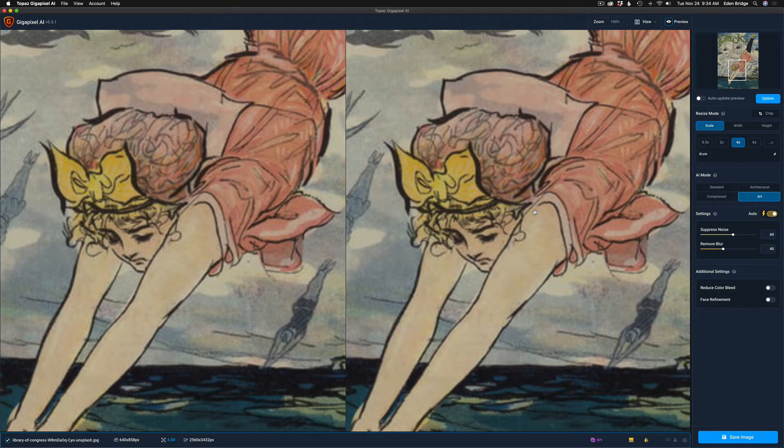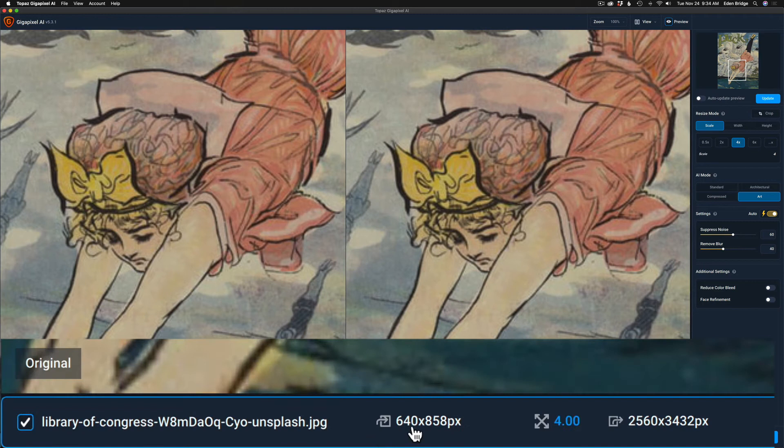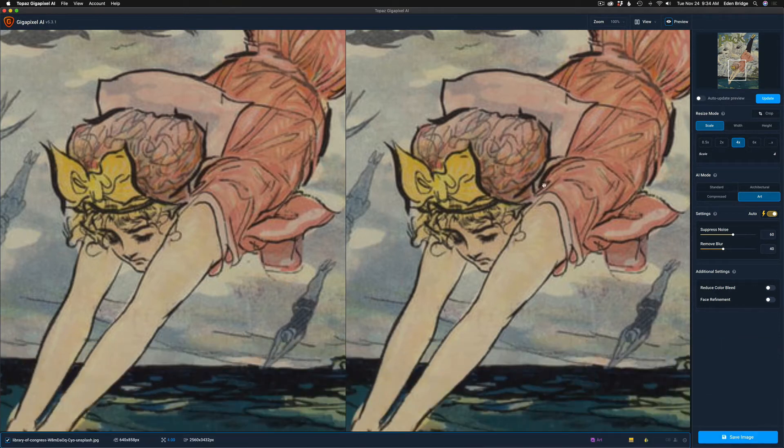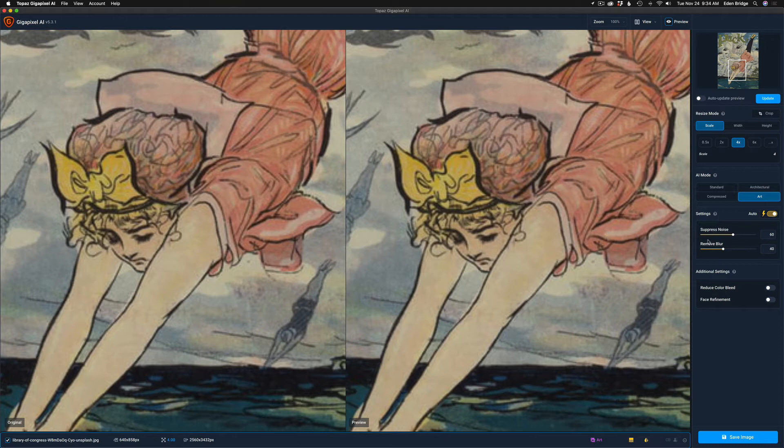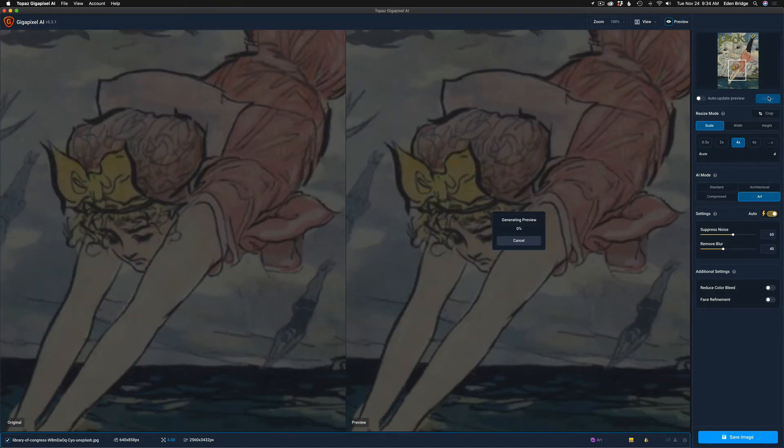So anyway, let me go ahead and click update. This is a small image, it's 640 by 858. We're going to upsize it four times to 2560 by 3432 pixels. Let me go ahead and click the update here. I'm going to leave everything in auto, like the settings in auto, suppress noise, remove blur. And we're going to use this new art mode. So let me go ahead and click update.